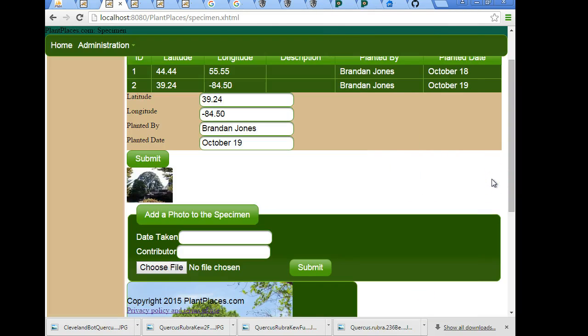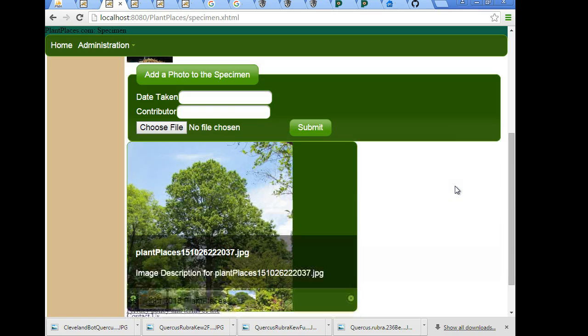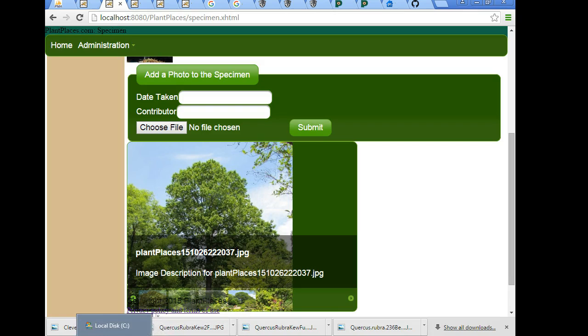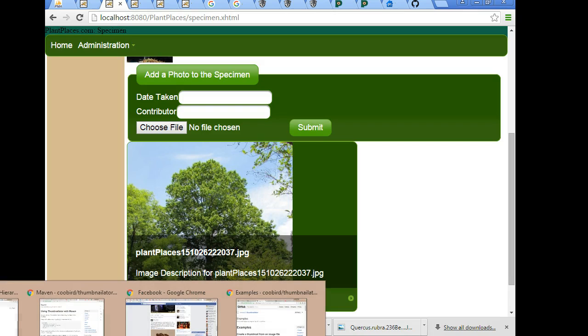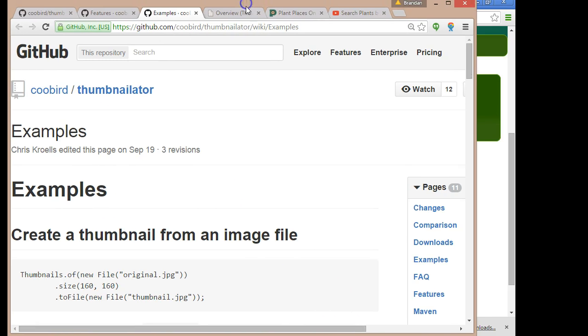On our application, we're able to upload images and we're able to see the images using a Galleria view. In this video, we're going to take a look at how we can upload images and then make thumbnails out of those images and also add watermarks to those images by using a library that's available on GitHub called Thumbnailator.